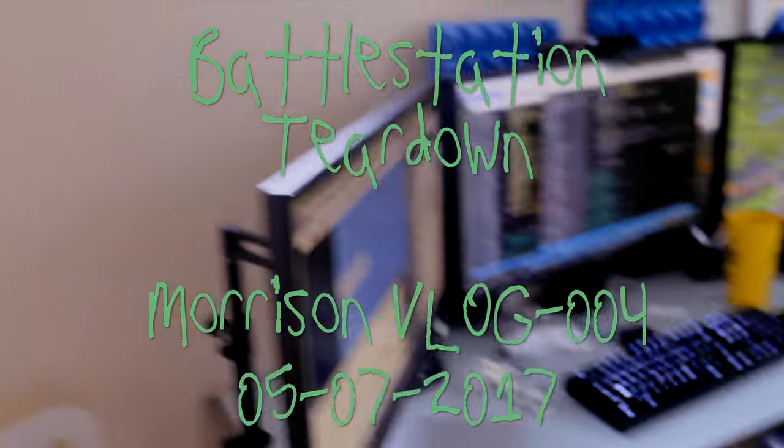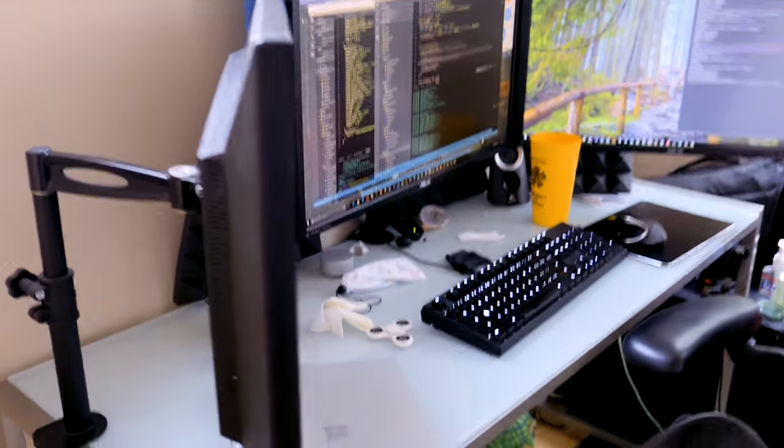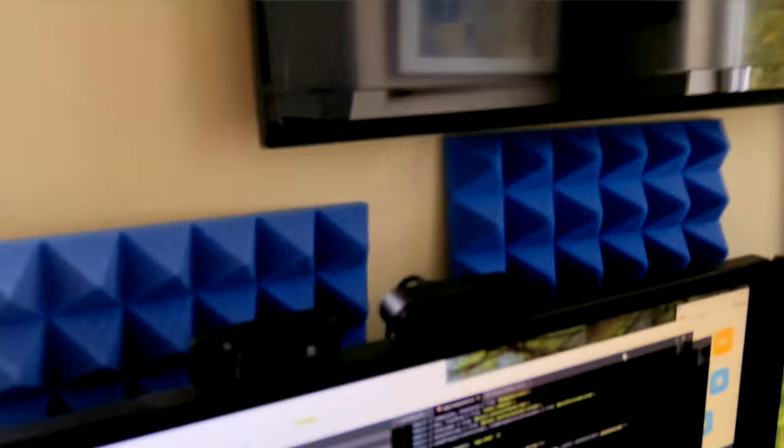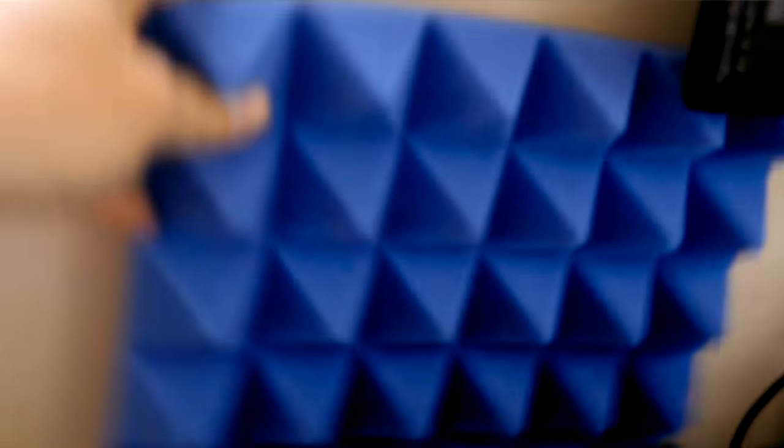So here's what we're looking at. This is where I work. This has become an absolute mess. I've got some foam here I just bought to reduce echo for audio, so I'm going to mount that too.